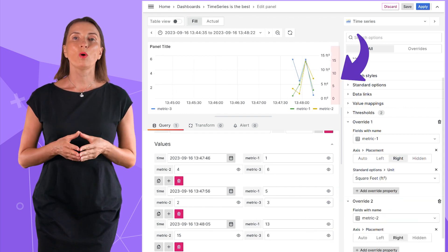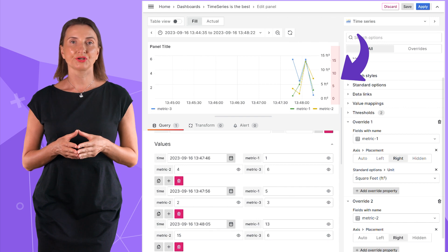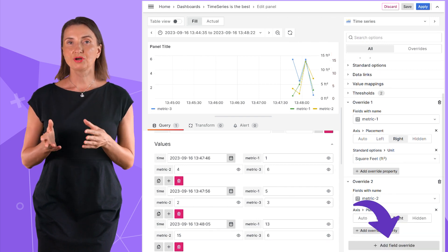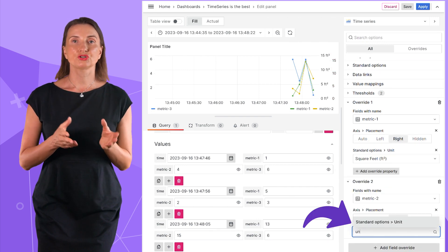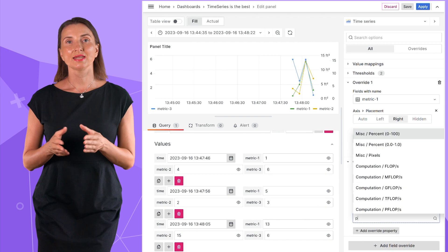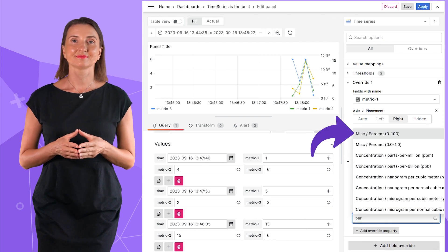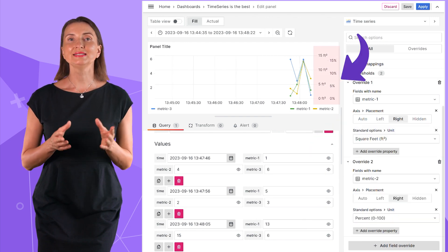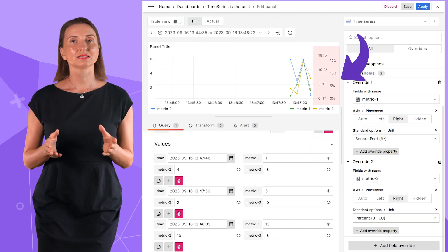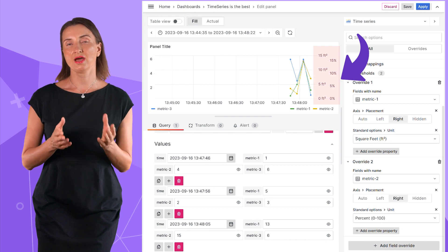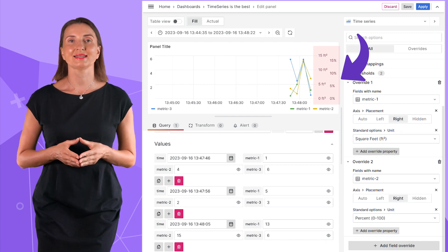Here another white axis appeared. Add override property, standard option, unit, and percent. Now I have two independent axes, one in square feet and the other in percent.